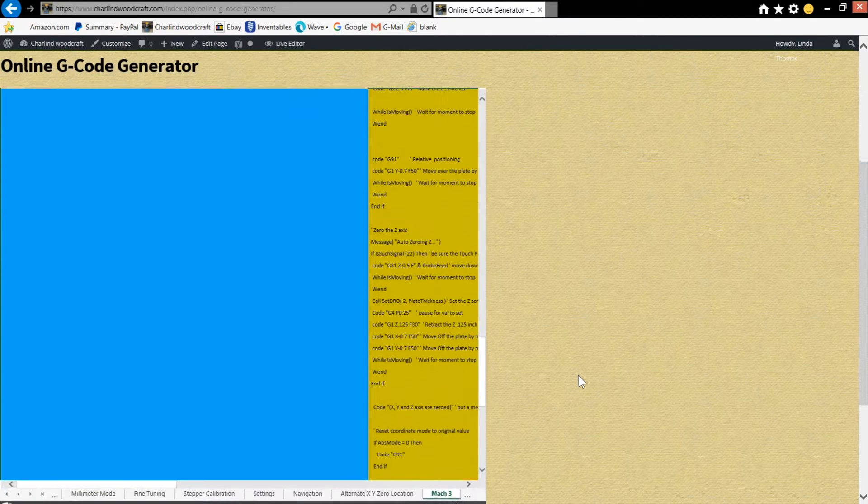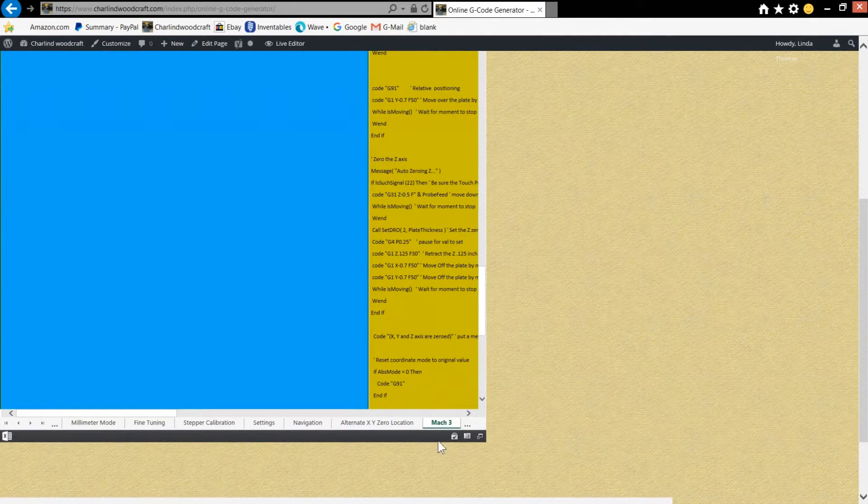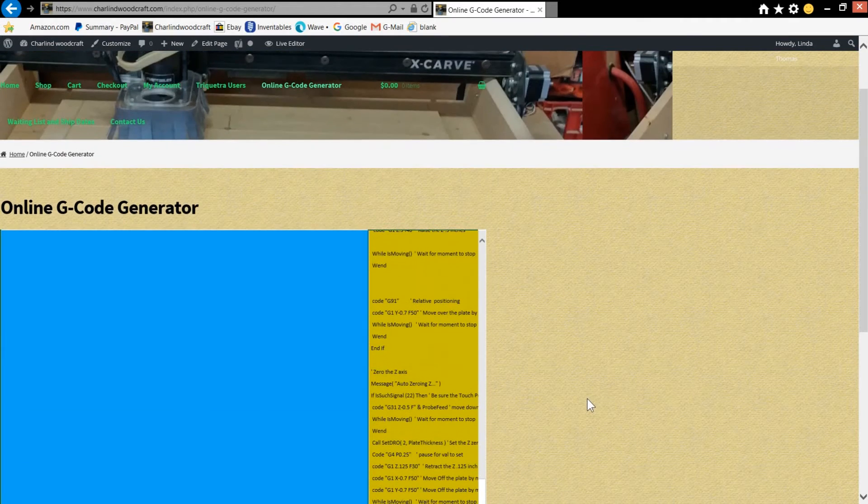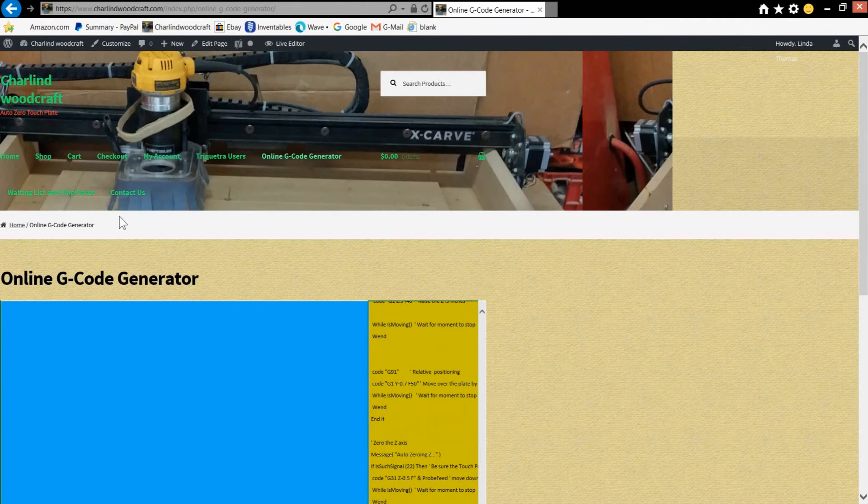So I hope this helps for those people that don't have Excel or are having trouble with the G-code generator. So thanks for watching!